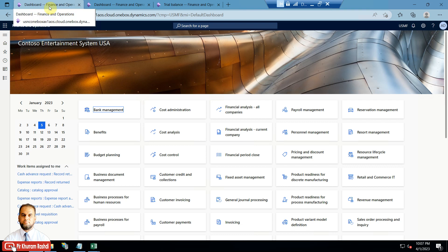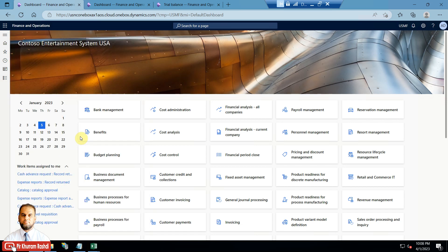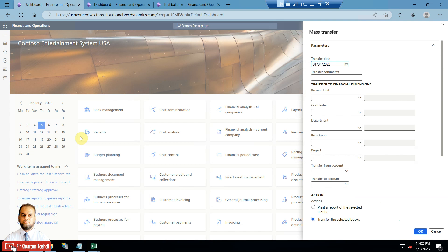Hello everyone, in today's session we will cover another topic in fixed assets which is called the Mass Transfer feature. If you go to the fixed asset module and go to the periodic tasks, there is an option called Mass Transfer. Clicking this option will open a dialog box.